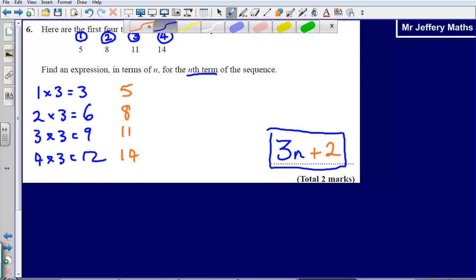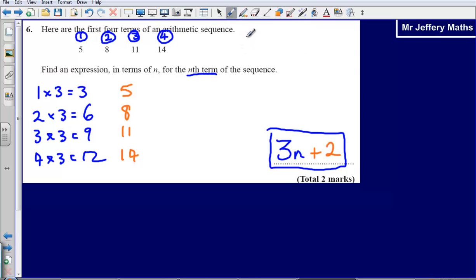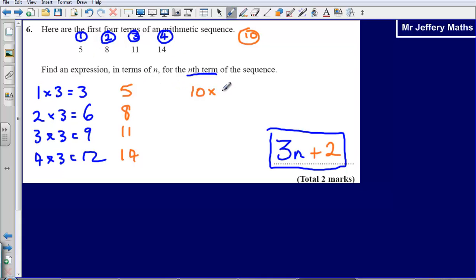With this formula — and I know this is not part of the question but we will take a look at it anyway — I could figure out the 10th term of the sequence. If I wanted to know what the 10th number in the sequence was, I could simply do 10 times 3, because this is similar to the 3 times table, and then add on 2, which gives us an answer of 32.